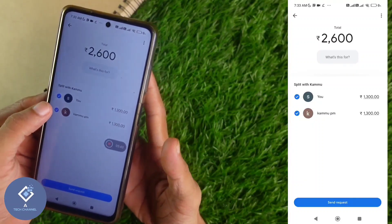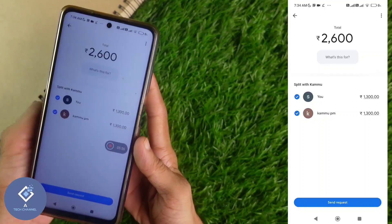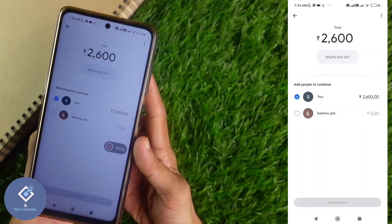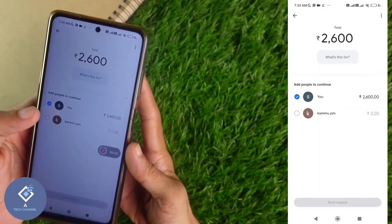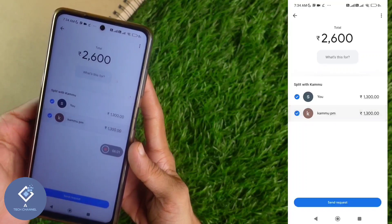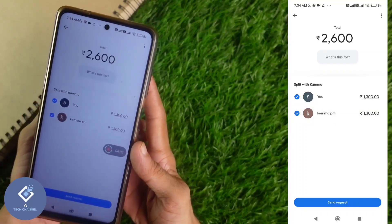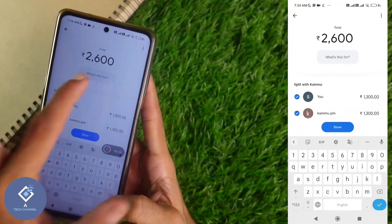When you click Next, you can see a page with every contact listed. If you want to remove anyone, you can do that — just click on the contact and that contact will be removed. For example, I'm keeping every contact since there are only two contacts here.